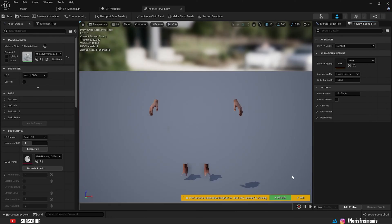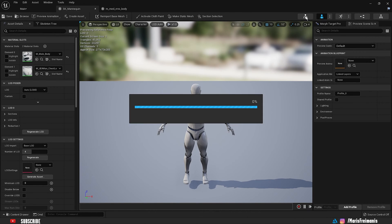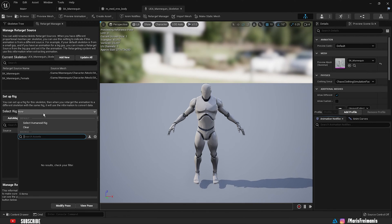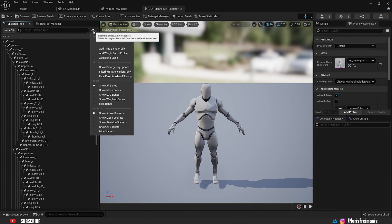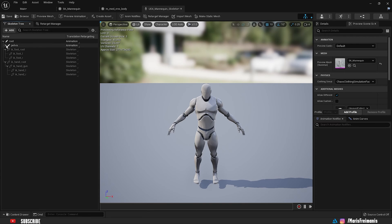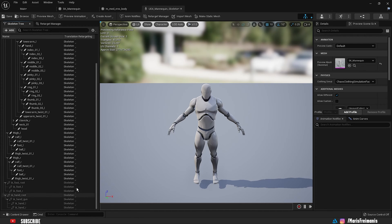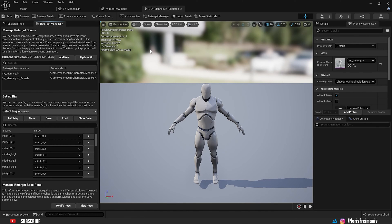Let's open up the mannequin first. We're going to move to the skeleton by pressing this button, then select the rig and choose 'Humanoid'. Press the settings button and choose 'Show Retargeting Options'. For the root and pelvis we need to leave it set to Animation, and for the rest we need to change it to Skeleton. For the mannequin it's already set to Skeleton so we don't need to change anything. Go back to the Retargeting Manager and press Save.